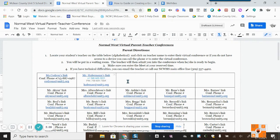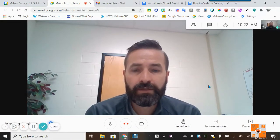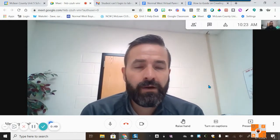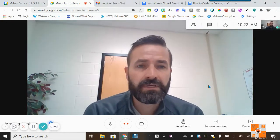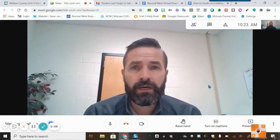My email address is just below in case a parent needs to email me if they're having technical difficulties. Now parents can join using the Google Meet link, or if they don't have a computer they can call the phone number and enter the PIN. In both cases they'll need to ask permission to join, and then you can admit or deny them. We've finished the setup — now we'll show what it looks like from a teacher's perspective when a parent joins via computer or phone.